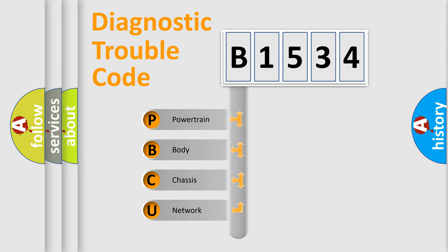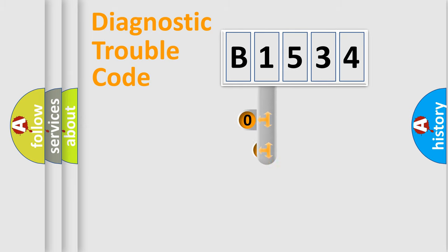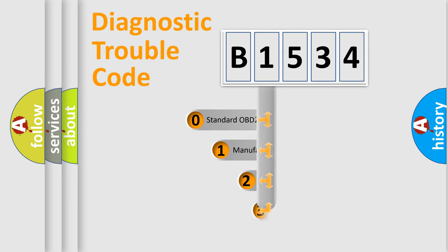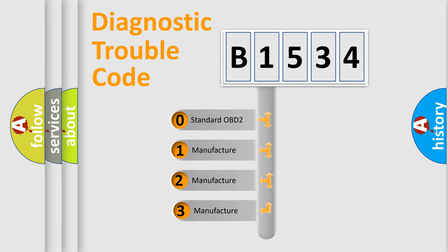We divide the electric system of automobile into four basic units: Powertrain, Body, Chassis, and Network. This distribution is defined in the first character code.